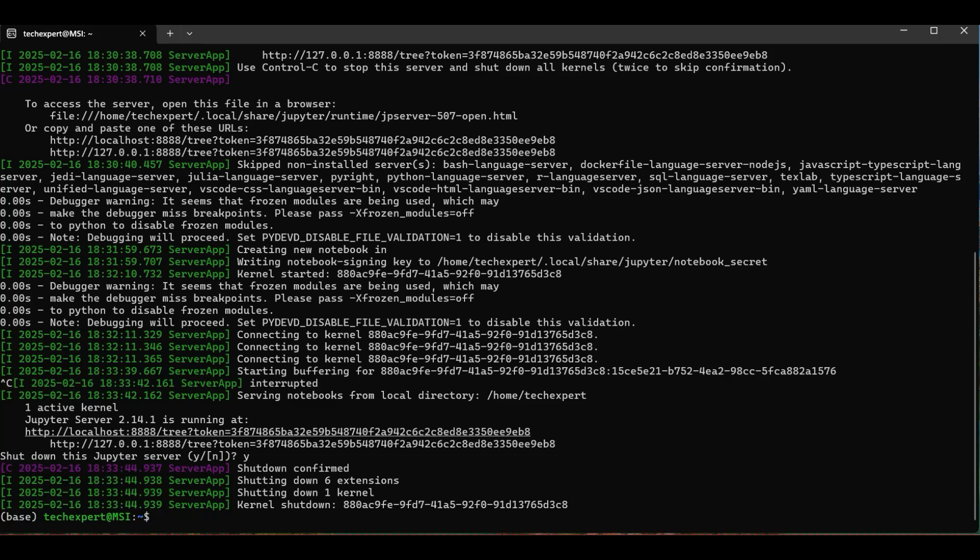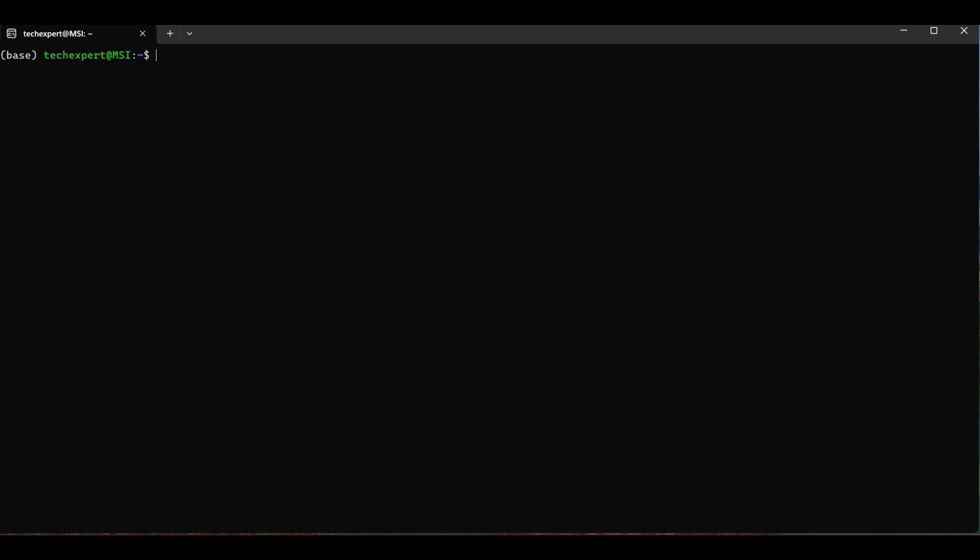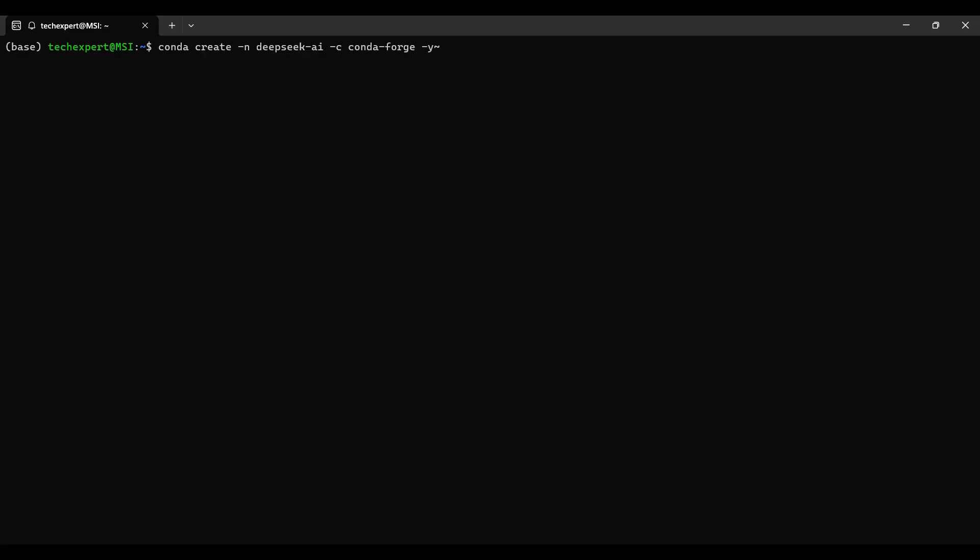To close the Jupyter application, hit Control-C. This will bring you back to the shell prompt. Now that conda is installed, we will set up our environment for running the DeepSeek model.